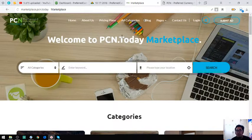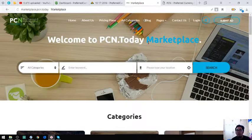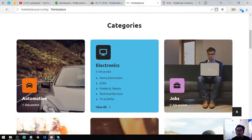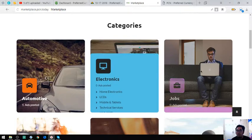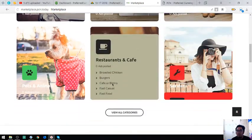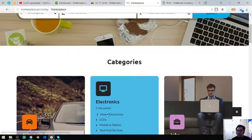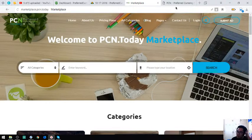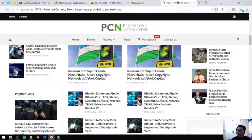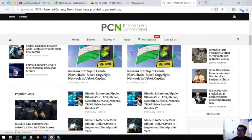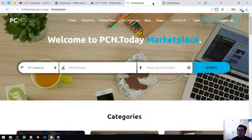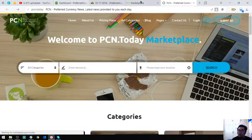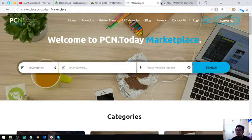The marketplace.pcn.today is also another marketplace or e-commerce website. There's a category here. Just click there or you can click here. This is also linked to pcn.today because marketplace you can click it here in the menu.